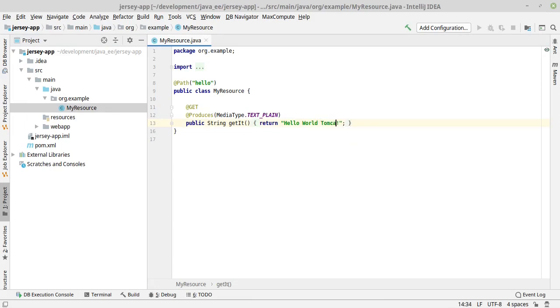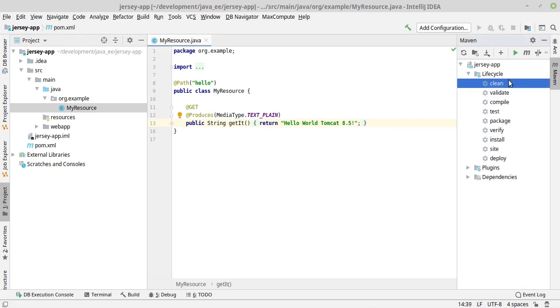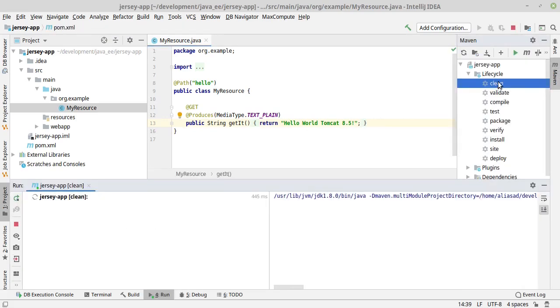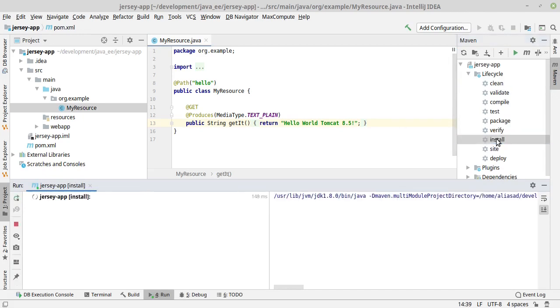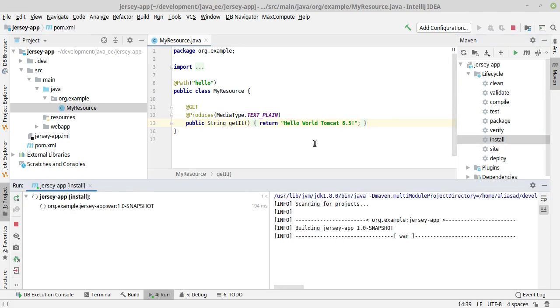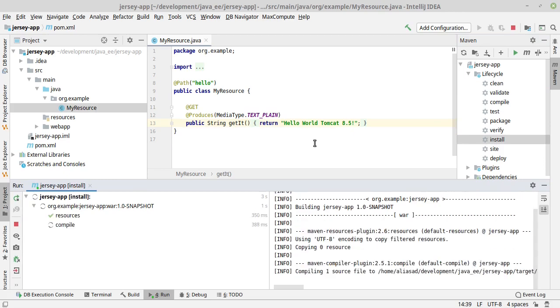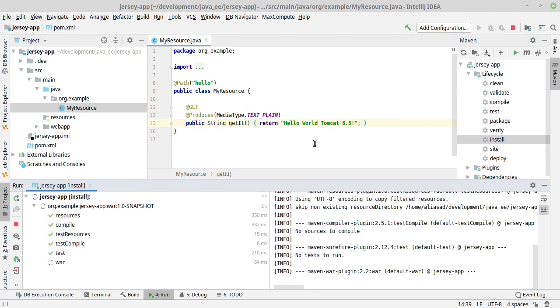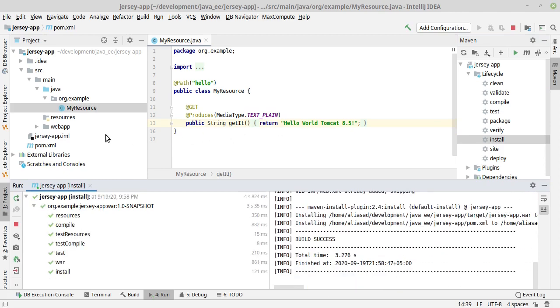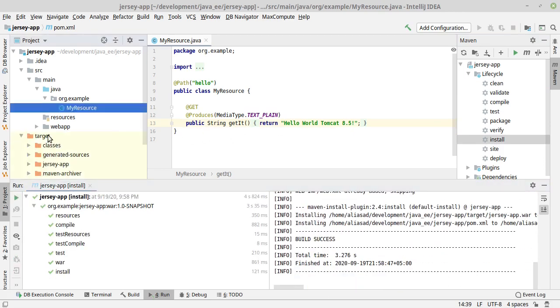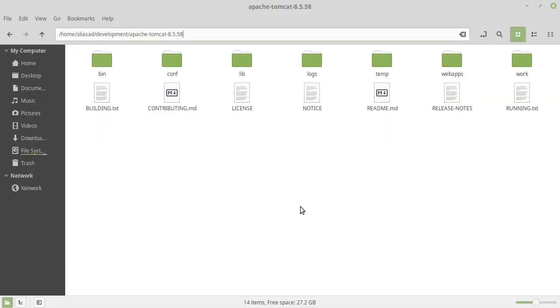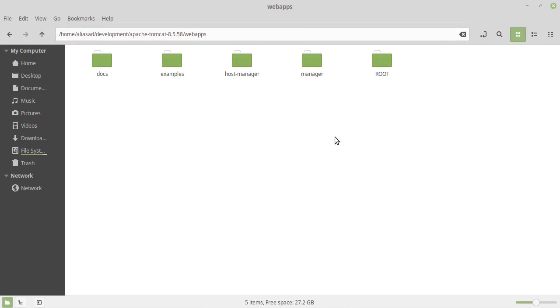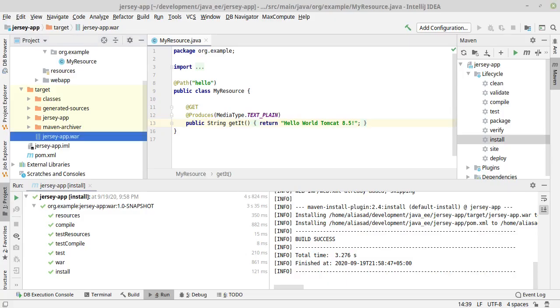What I'll do is clean the application and install it, so it will create a war file in the target. I have the war file. Copy this and paste it inside my webapps folder.